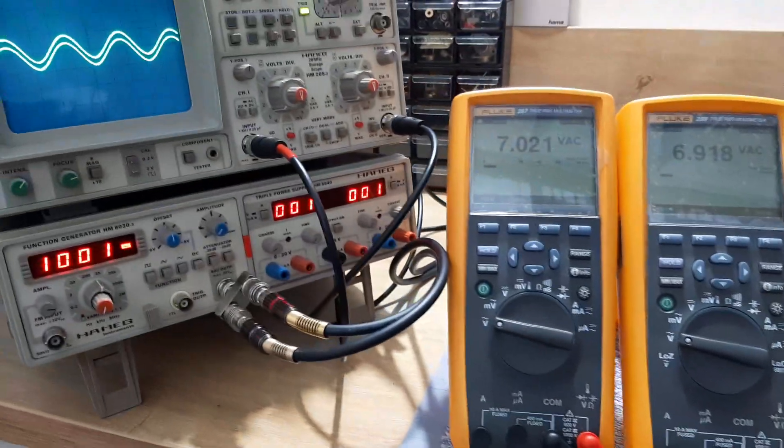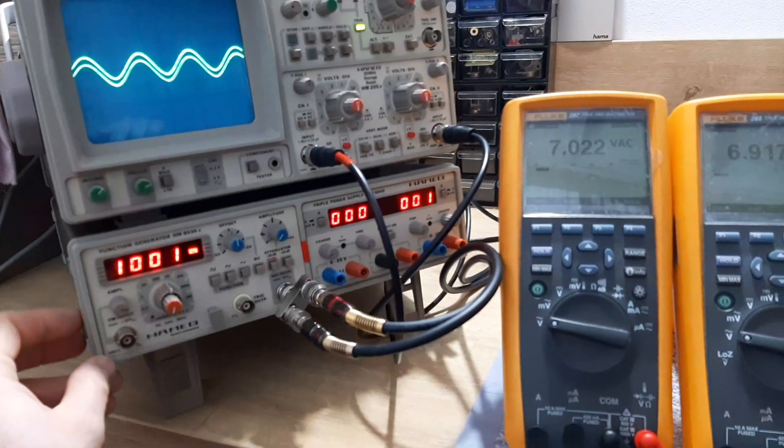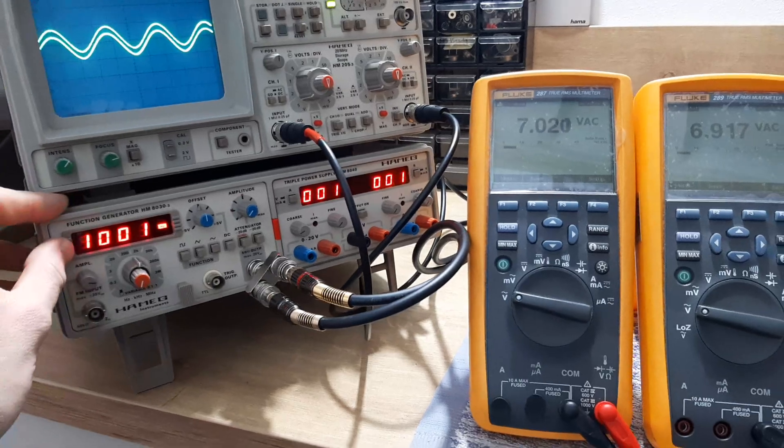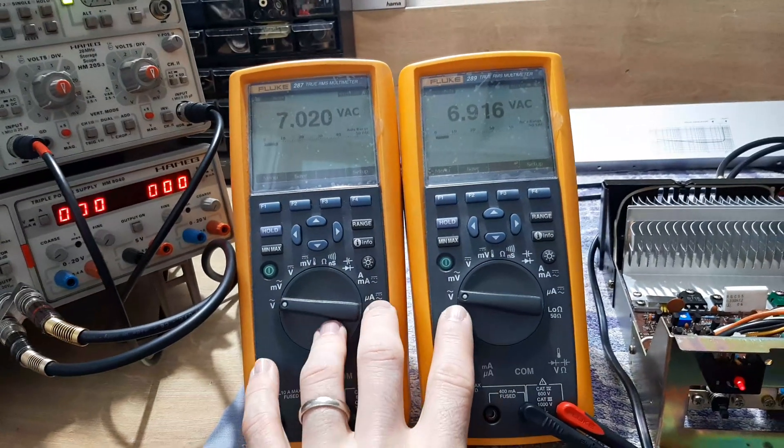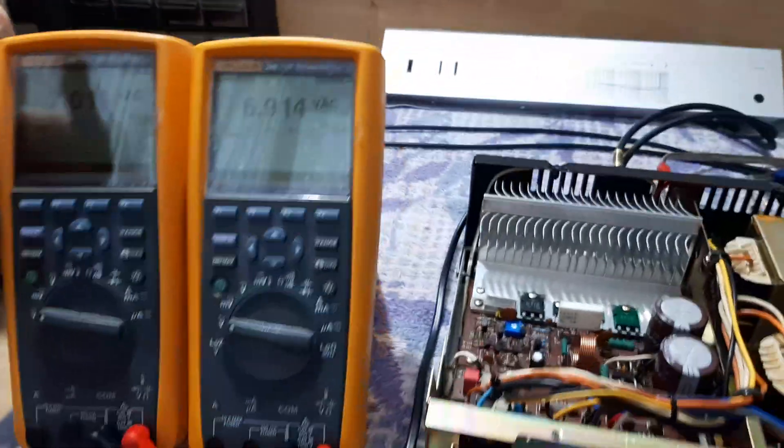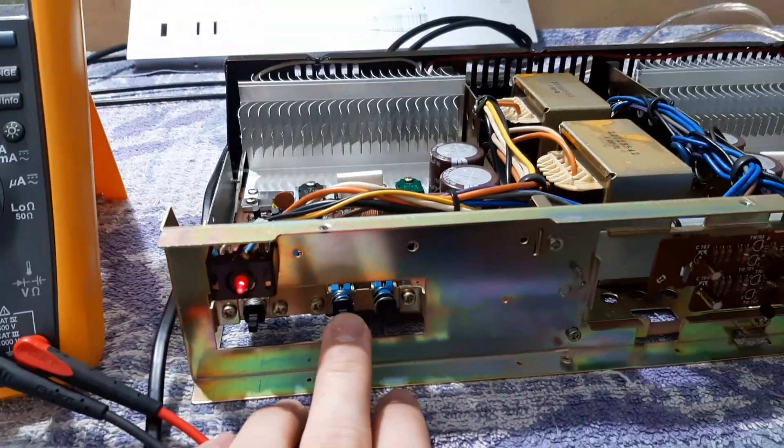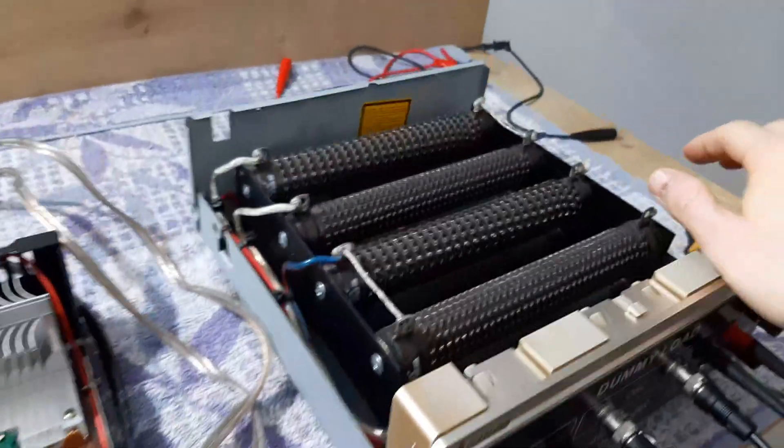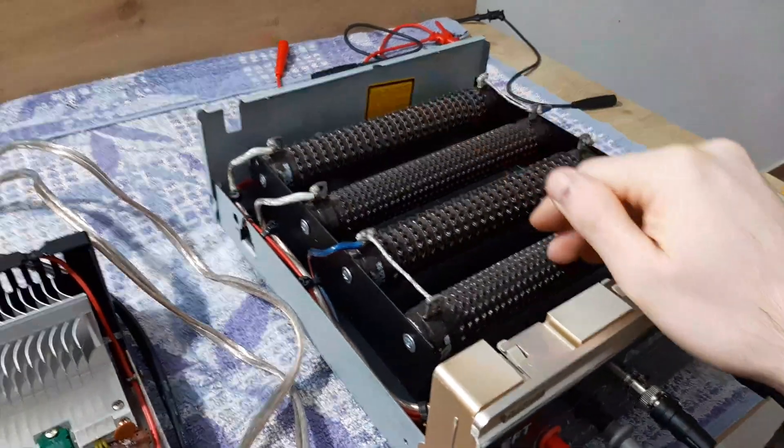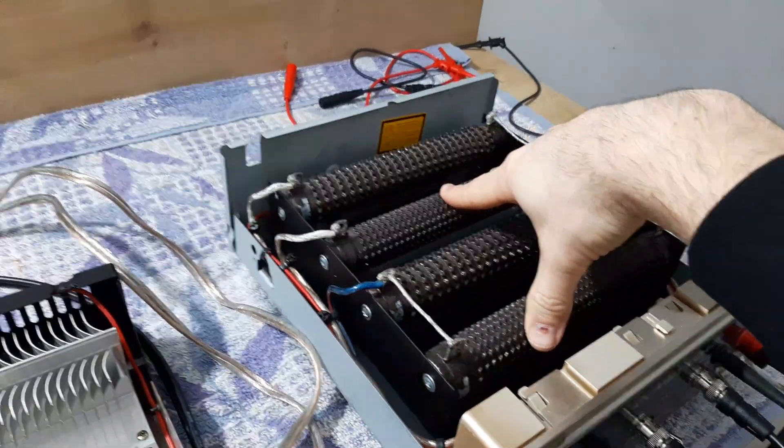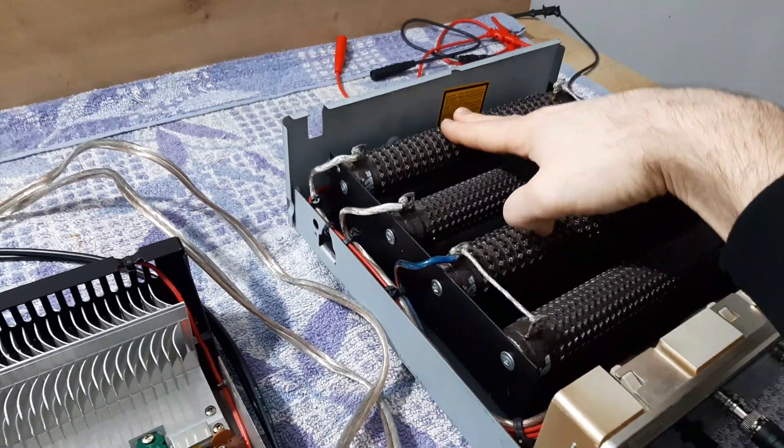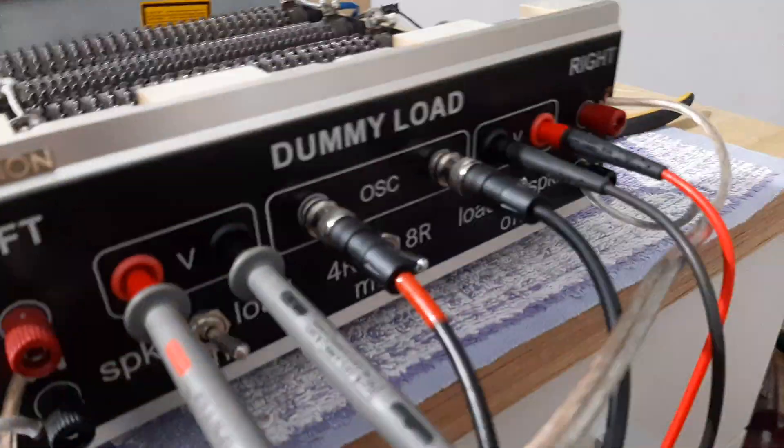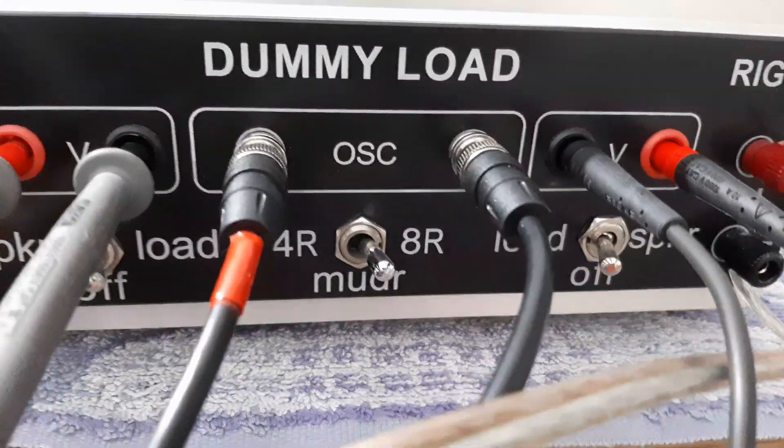Now we'll check the performance for this power amplifier. Here is the oscilloscope signal generator, now it's on 1000 Hz, 1 kHz. Here are the multimeters, each multimeter is connected for each channel. You see an alternating voltage. Here is the amplifier. Here is the dummy load, this dummy load consists of 4 resistors - 2 are for 4 ohms, 2 are for 8 ohms. Here on the front is a switch, now it's connected for the 8 ohms.